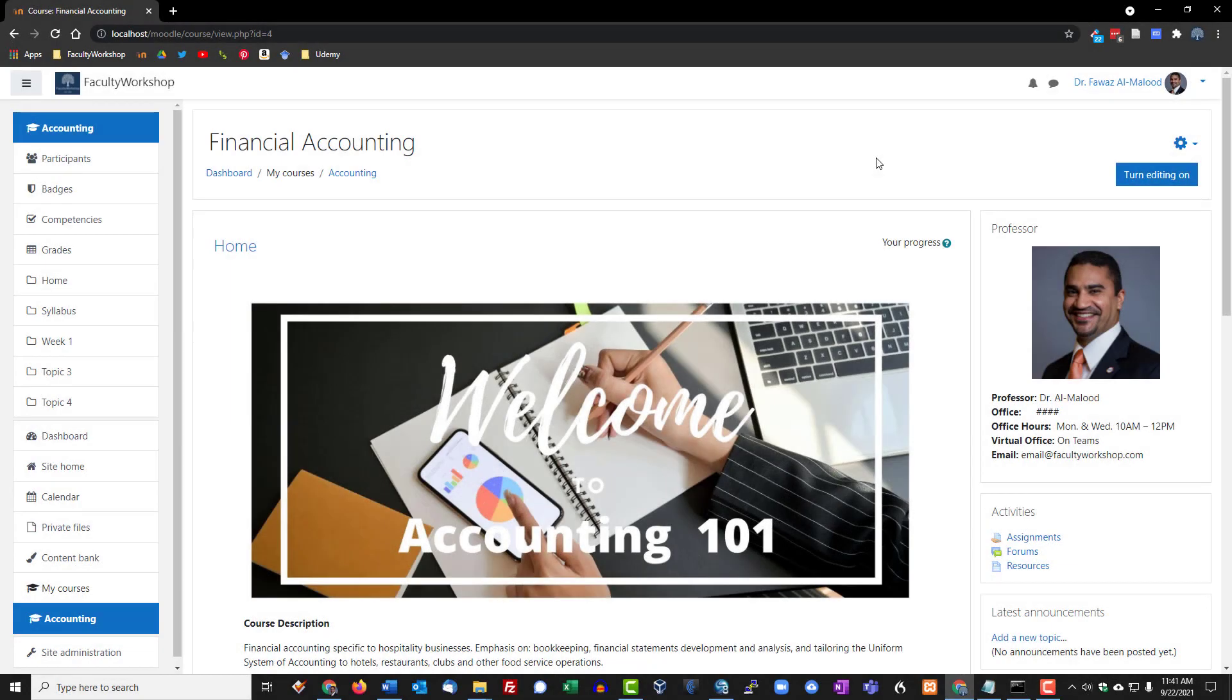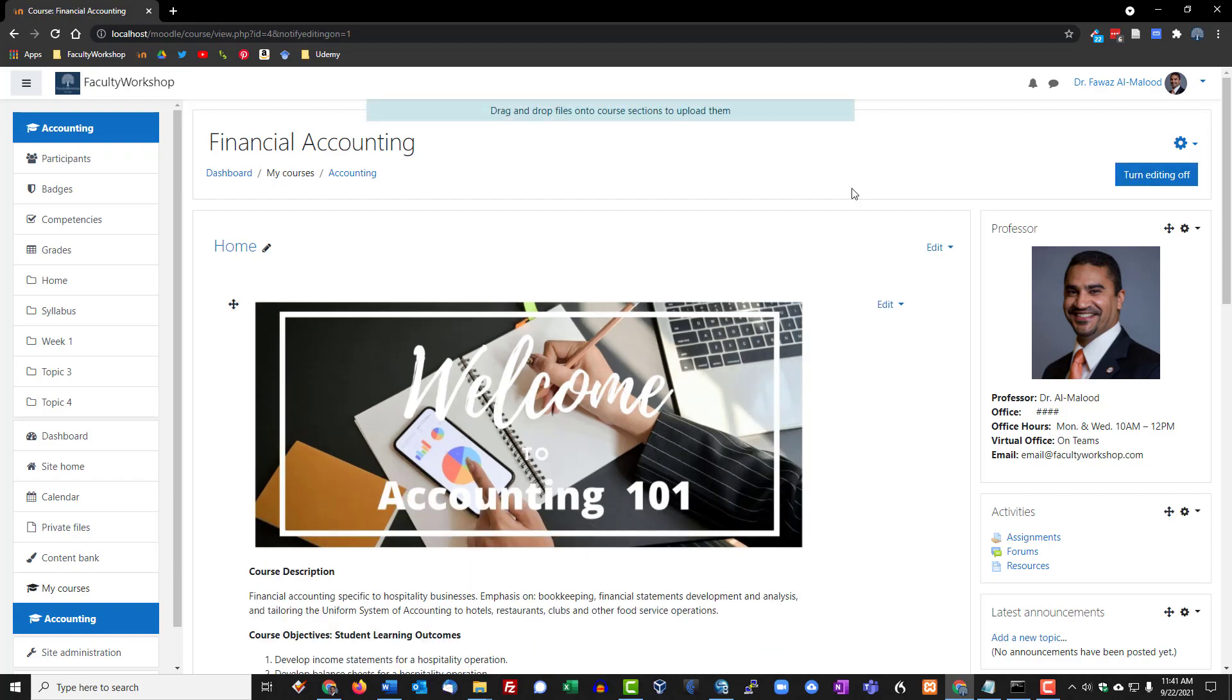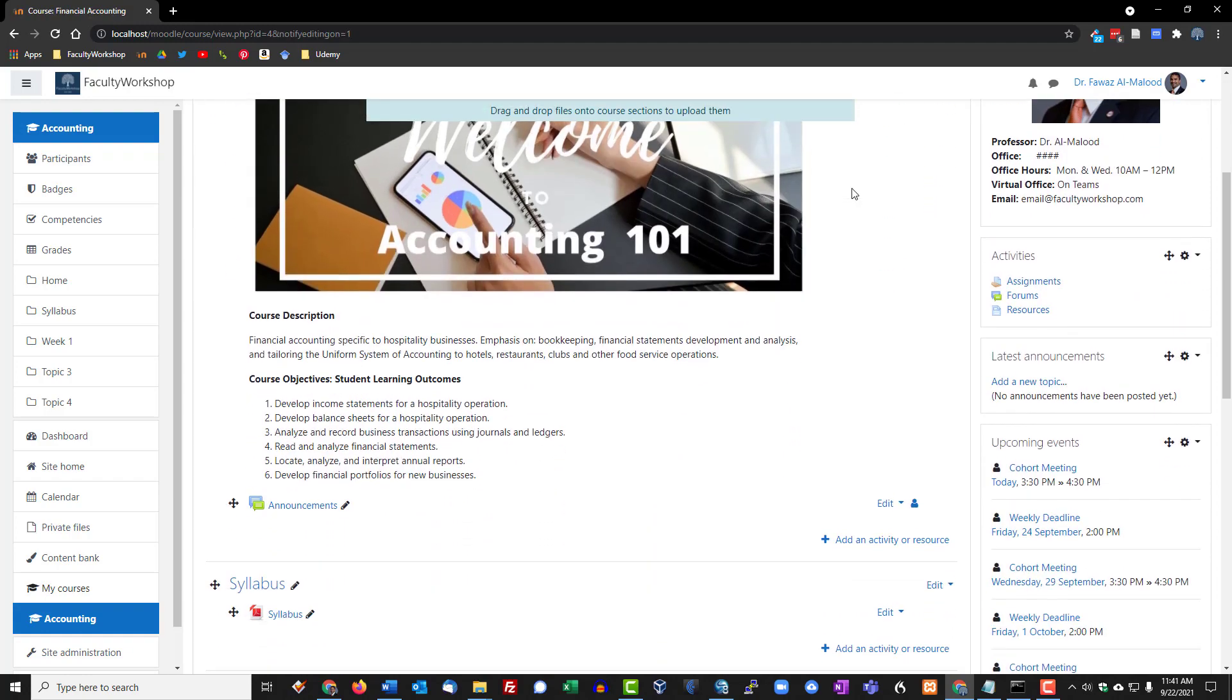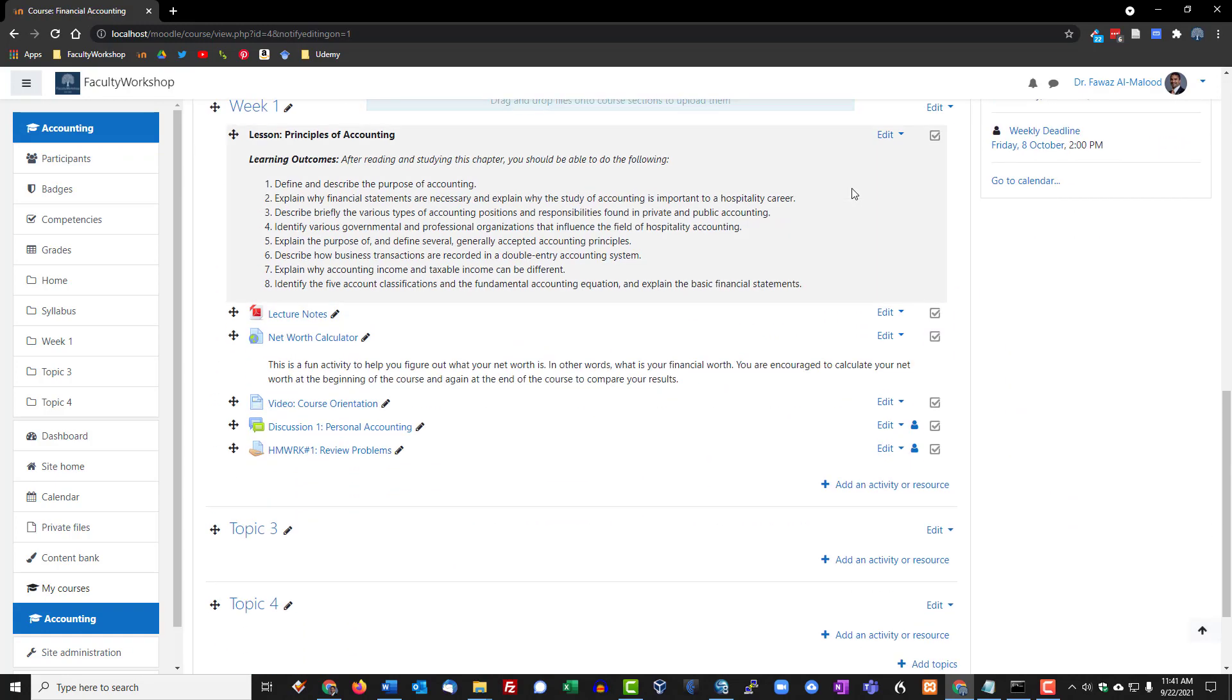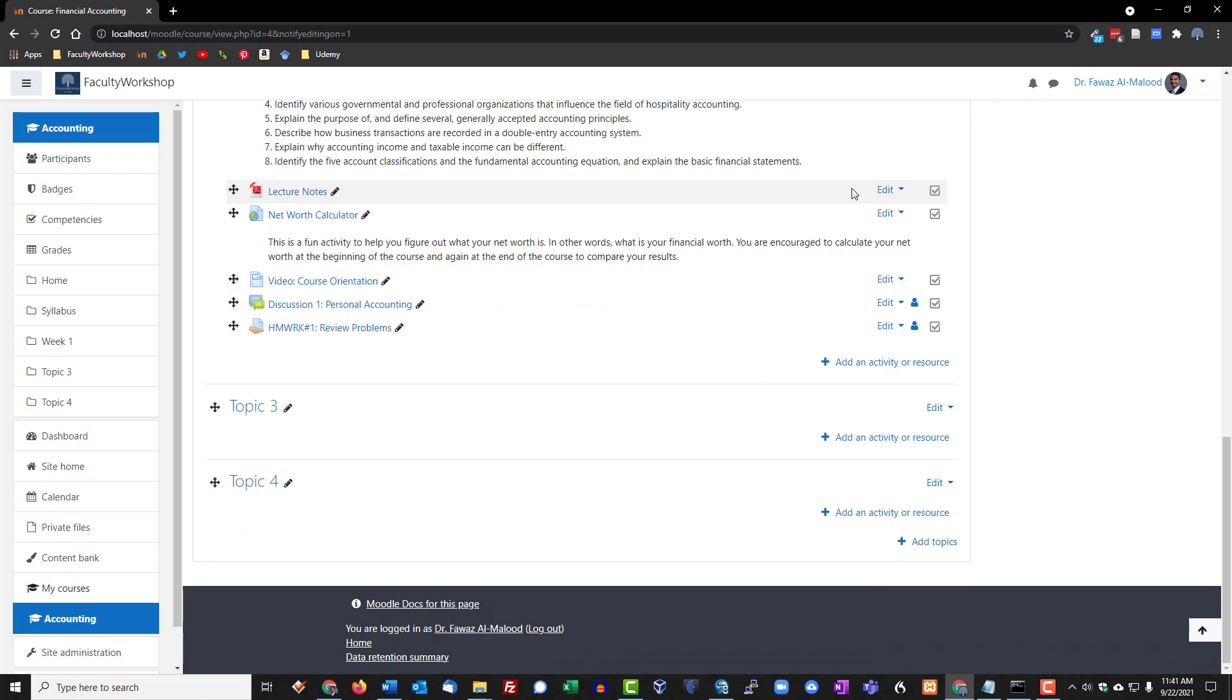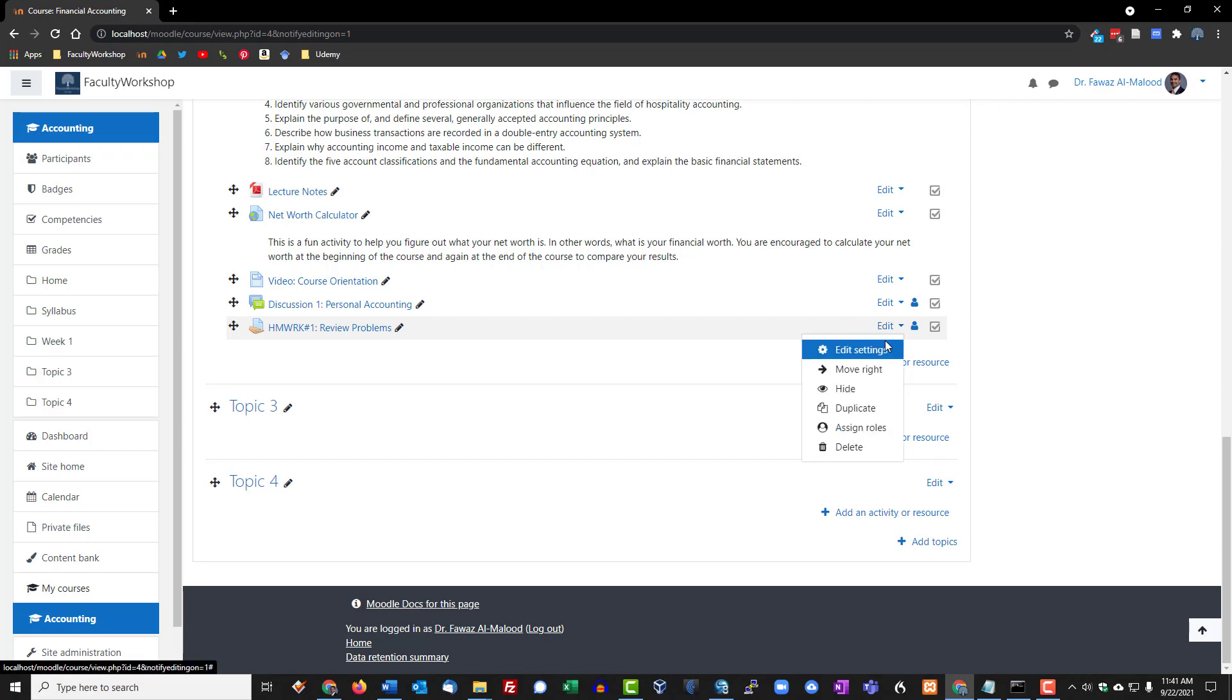In this lesson we're going to learn how to create a rubric for an assignment. We're going to start off by clicking on turn editing on, then scroll down to the assignment that we created and uploaded in the previous lesson, and click on edit, edit settings.